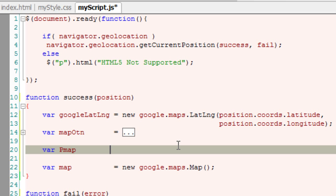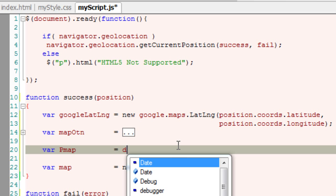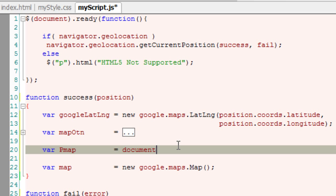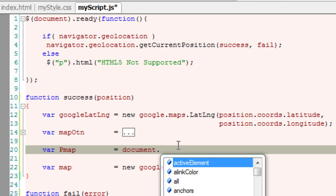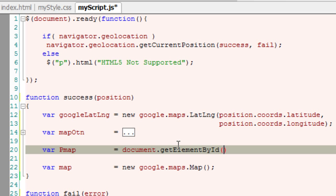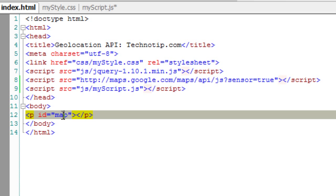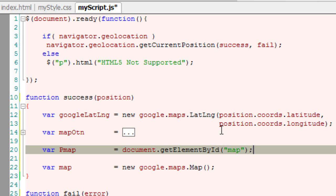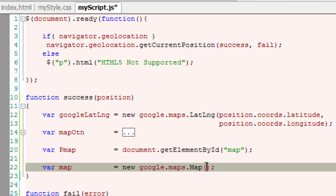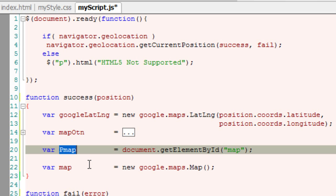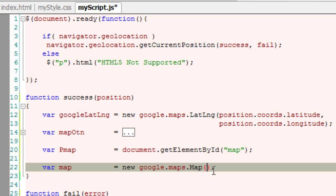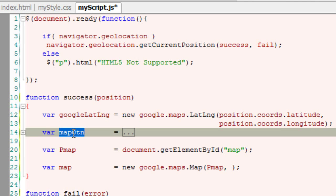We'll select the 'map' ID from our index.html file and pass this ID along with the map options to the constructor.